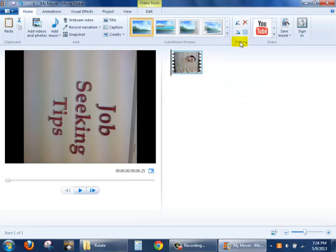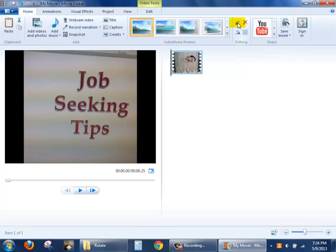So I'll look right here to the editing group, and I'll click Rotate Left 90 degrees. I only need to do that one time before the video is in the desired position.